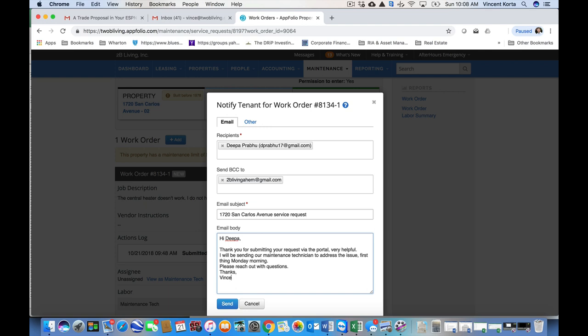Regarding getting to work orders, our goal is to address all new work orders within 24 hours of them coming in, unless they've come in over the weekend. And then, at that point, it's the emergency after hours PM that needs to handle that.